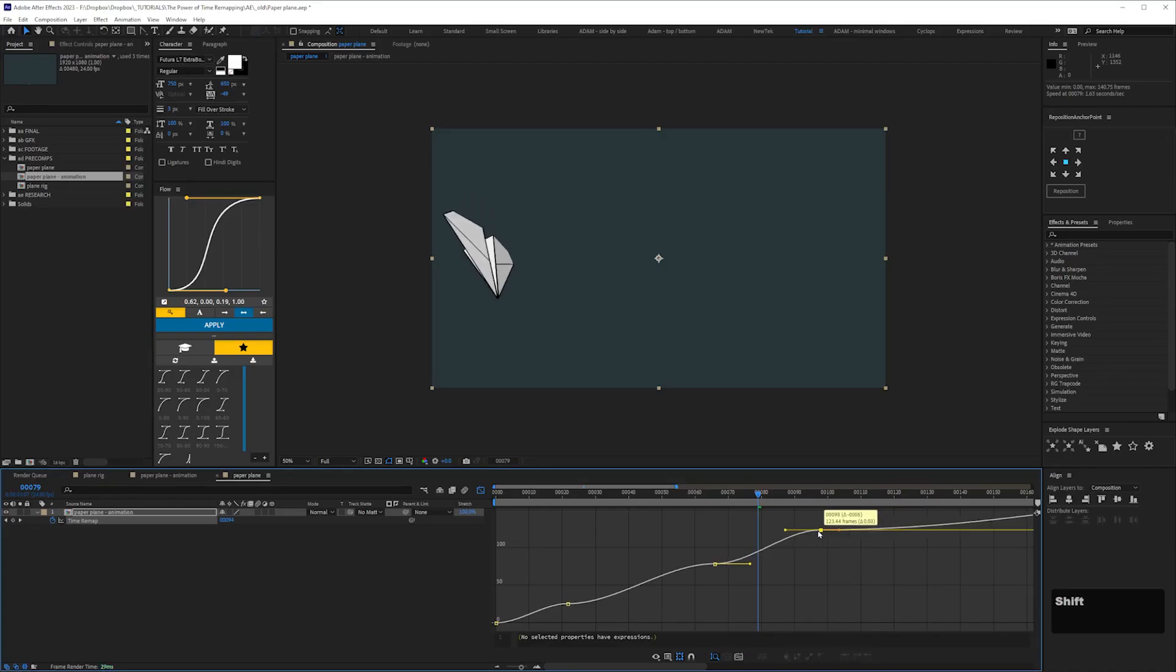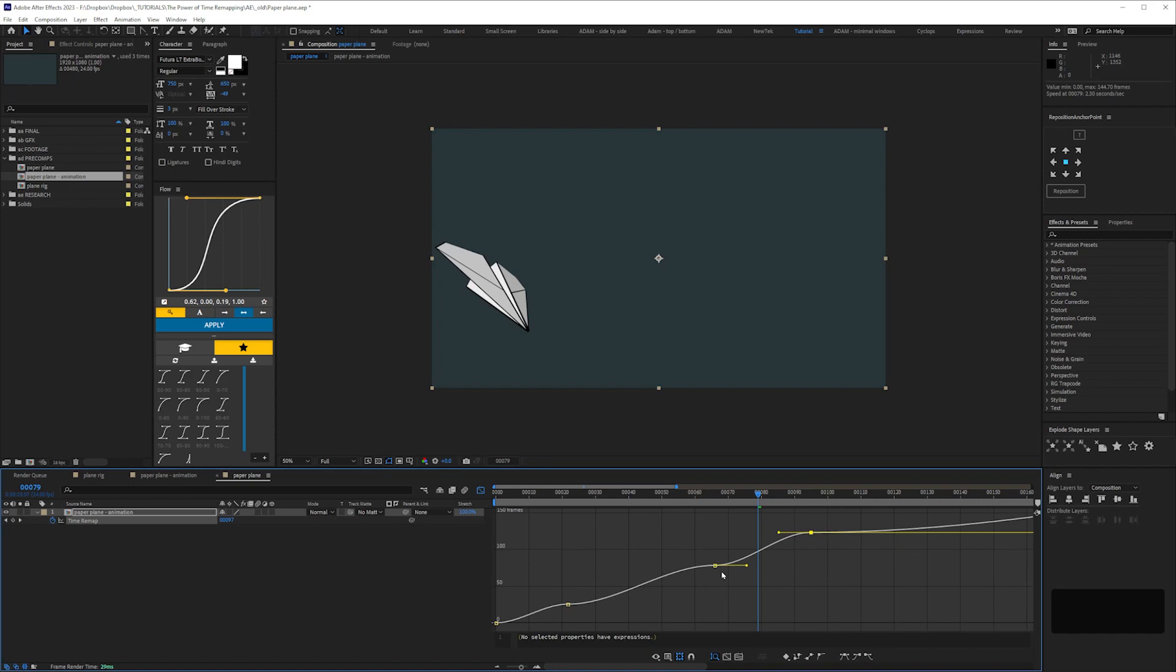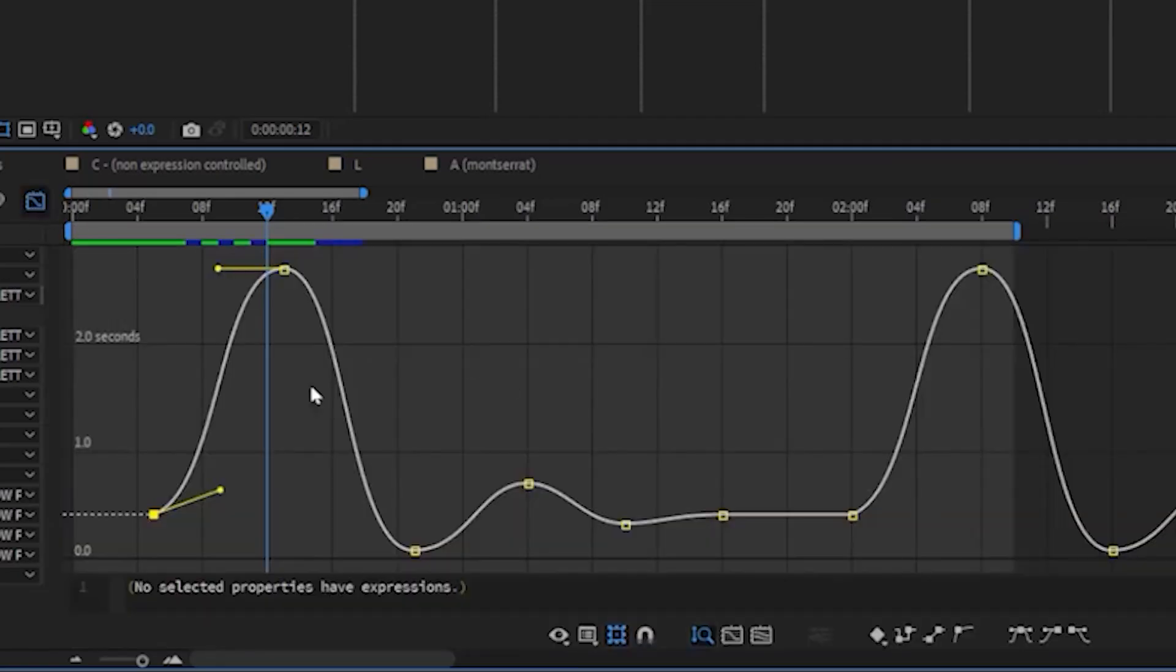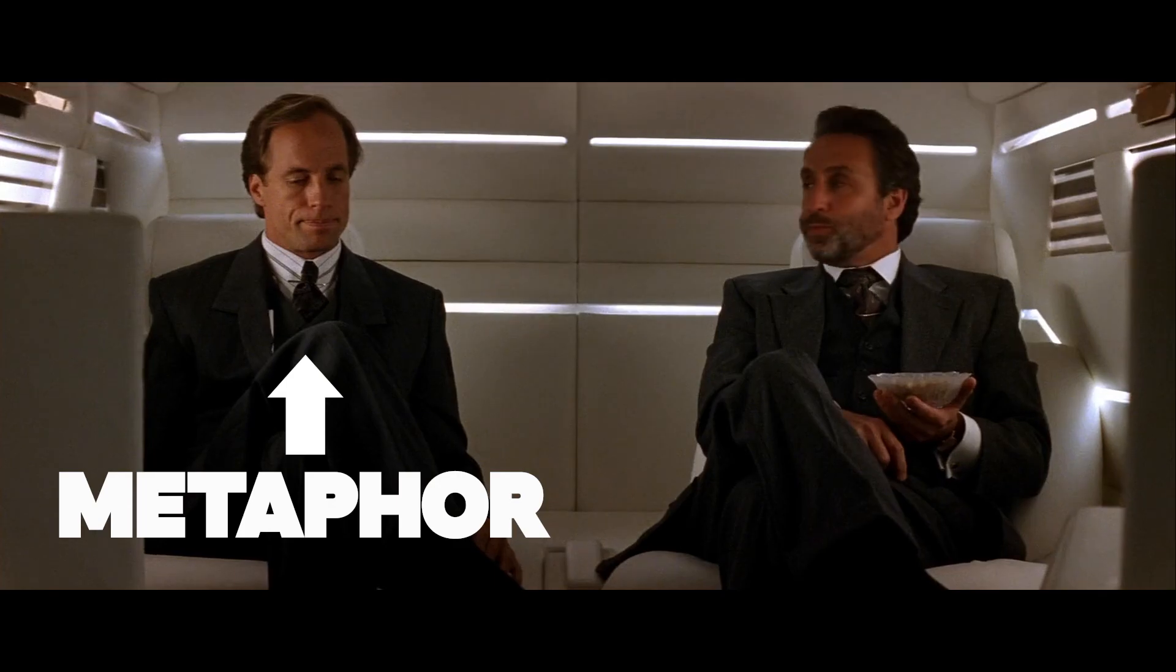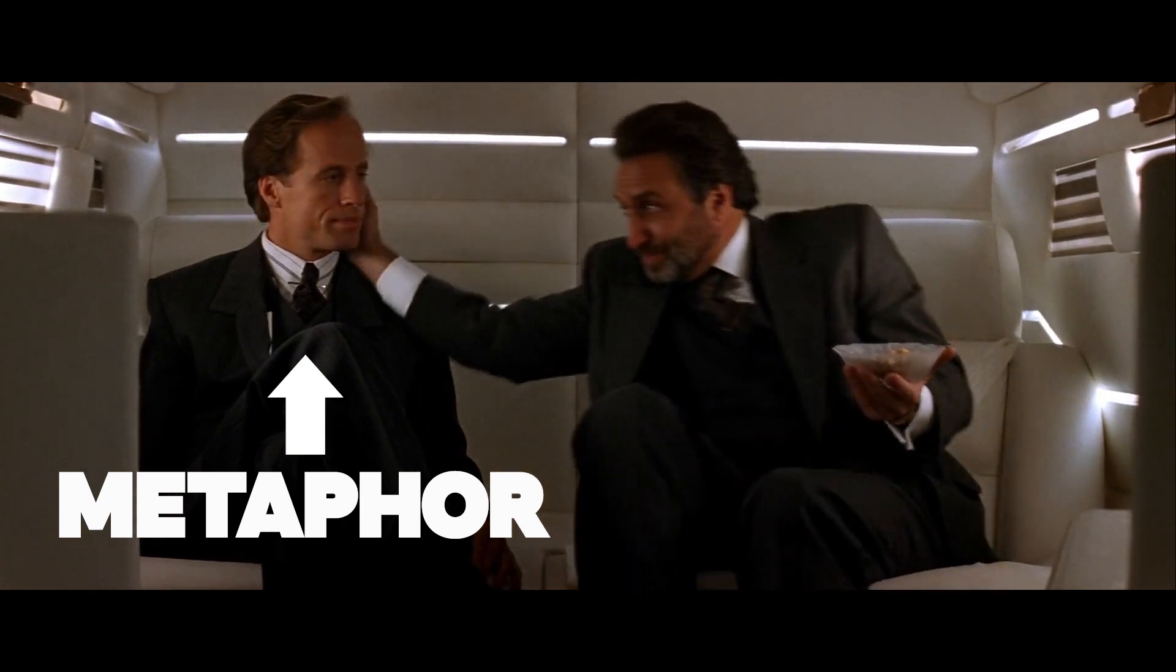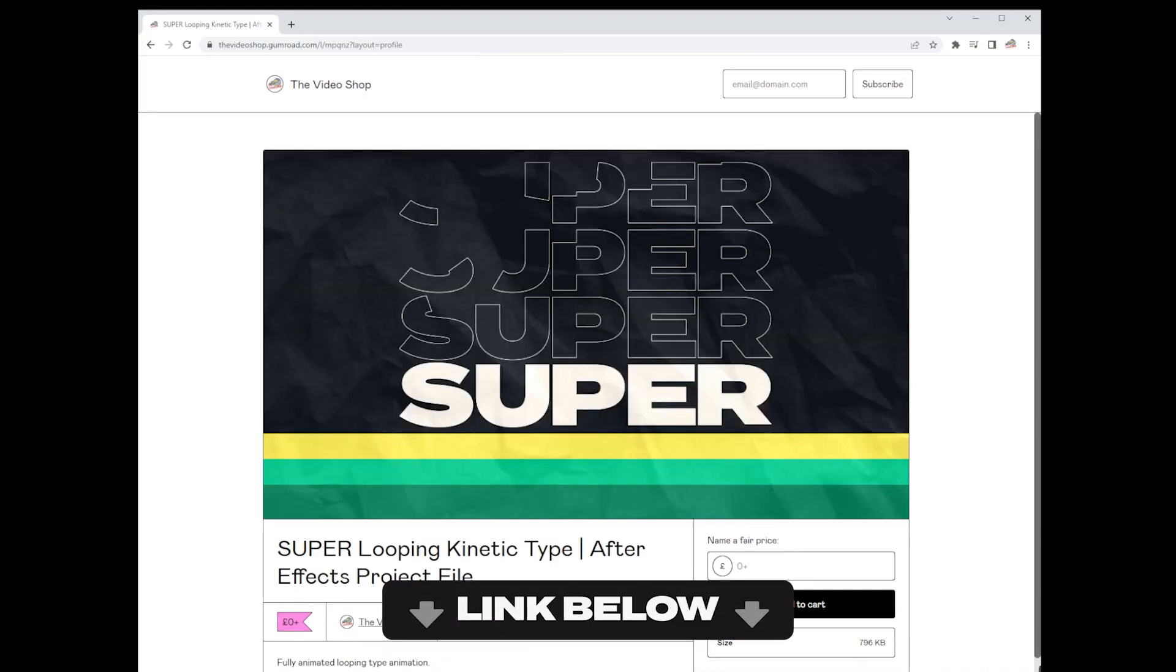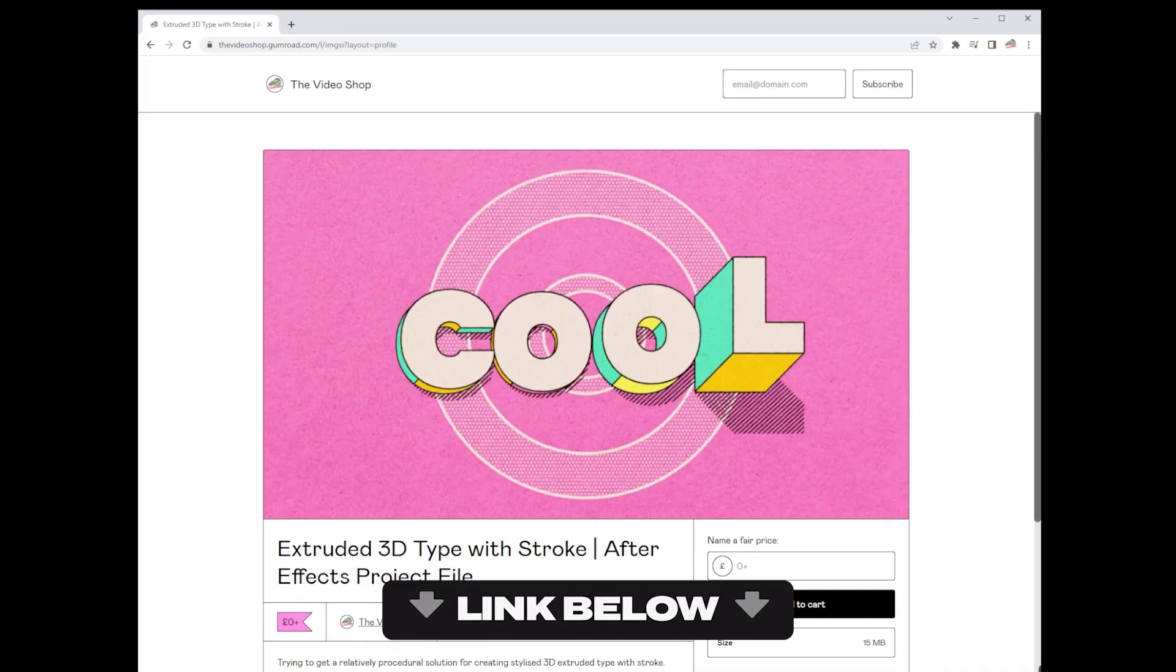I'm going to show you a workflow where you end up with just one set of keyframes, and crucially you can just use the value graph to adjust the timing, because maybe like me you hate the speed graph. As usual there are links in the description below for all the project files.